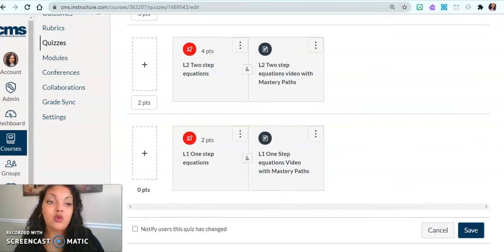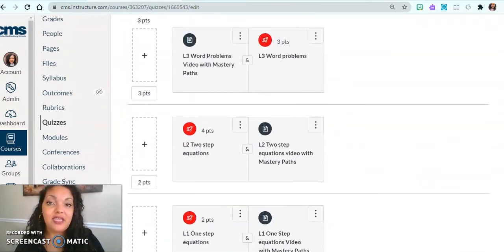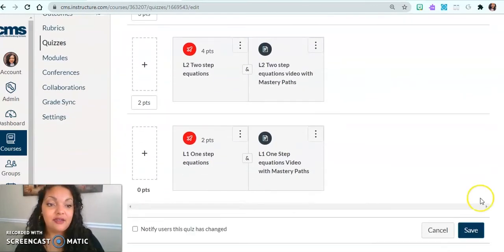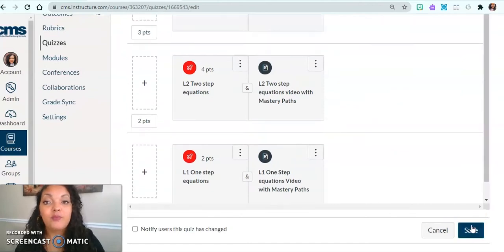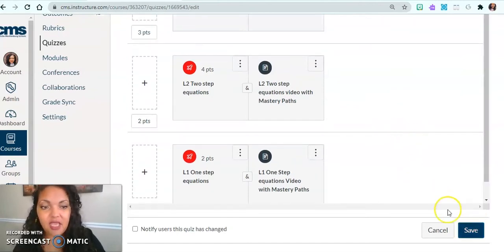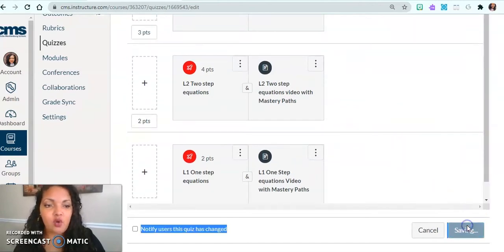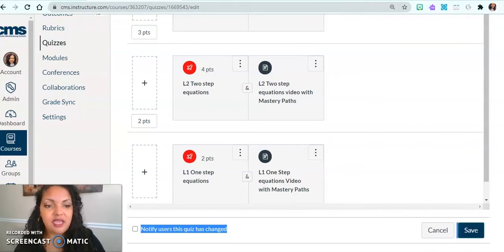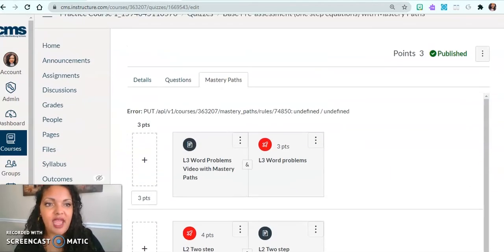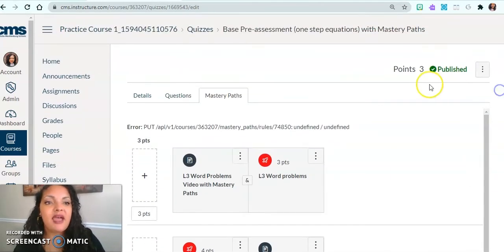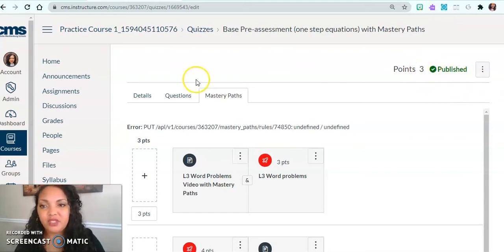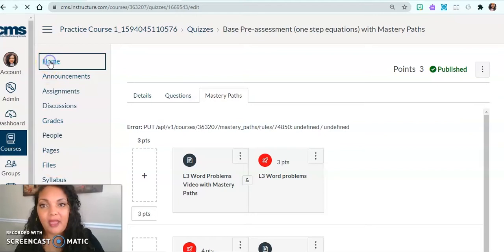Now remember, you have to click save at the end so that way your mastery path will be complete. And so I'm saving. Great. And so now my mastery path is published.